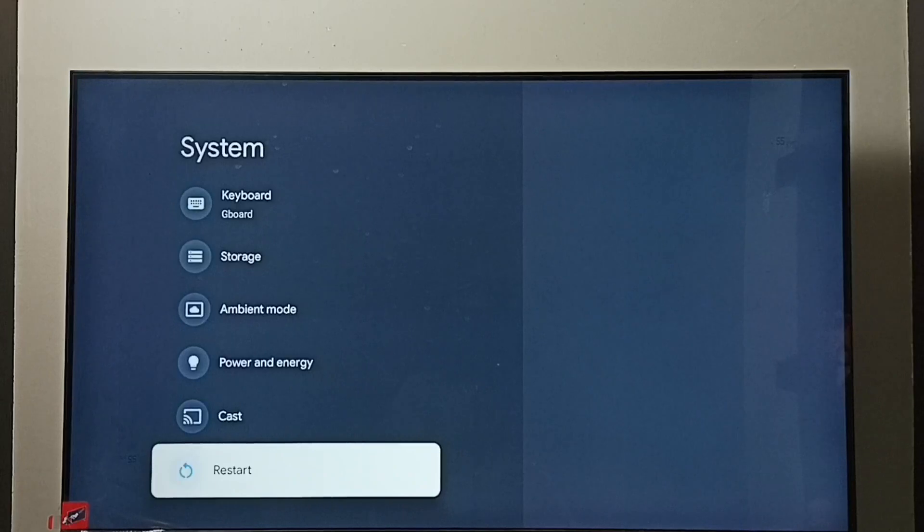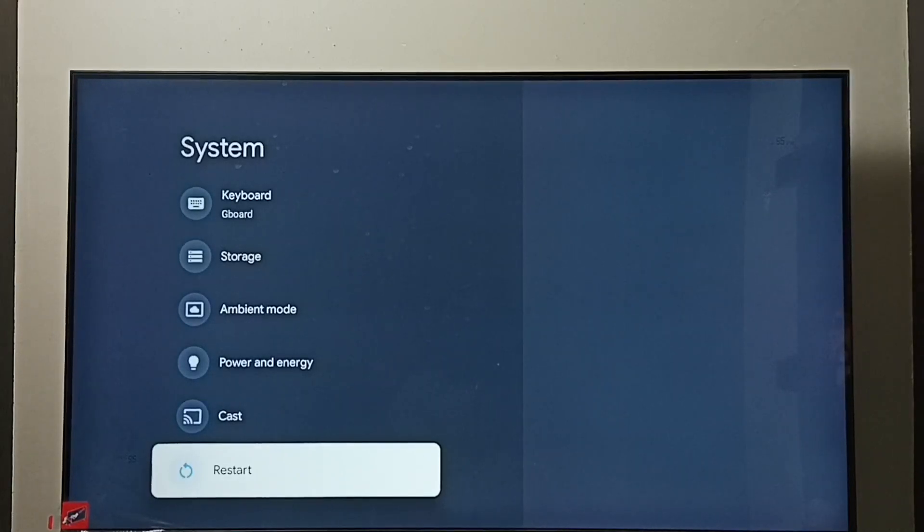This way we can exit from safe mode. This is method 2. Let me go to method 3.